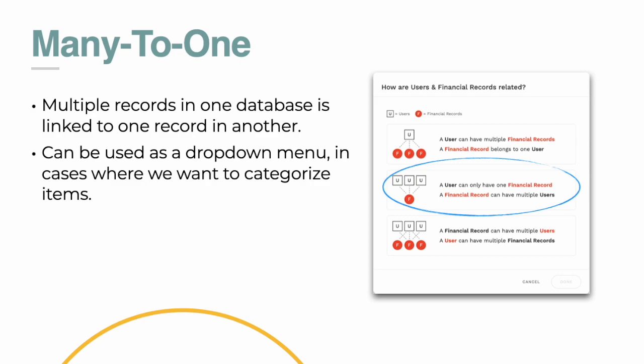Now, many-to-one. Multiple records in one database is linked to one record in another. This is a really powerful one when you're trying to categorize your records. So one specific example is when you're trying to use a drop-down menu. A user can have only one financial record. A financial record can have multiple users. That's not what we want, but I just highlighted that to show you kind of what Adalo would say in their builder.